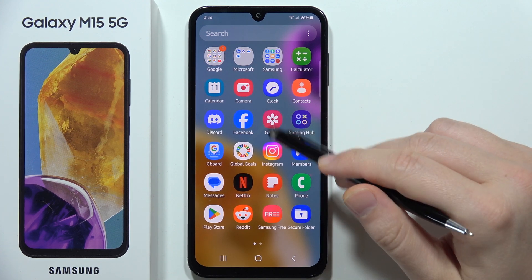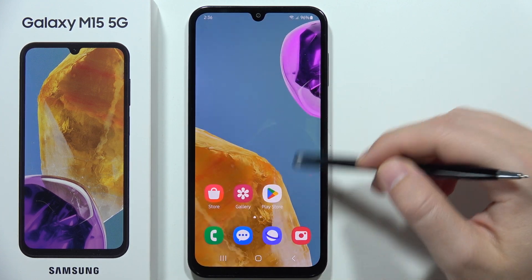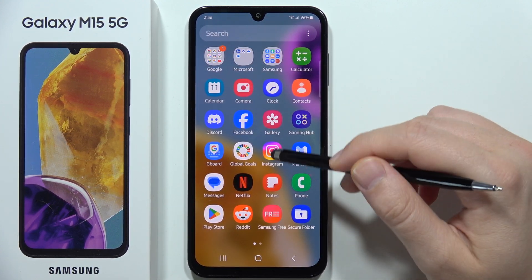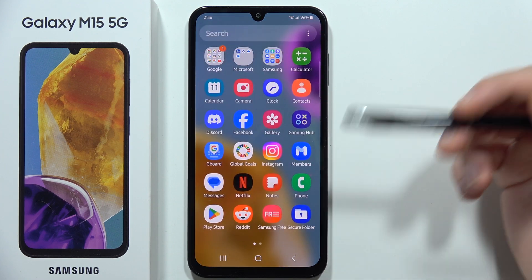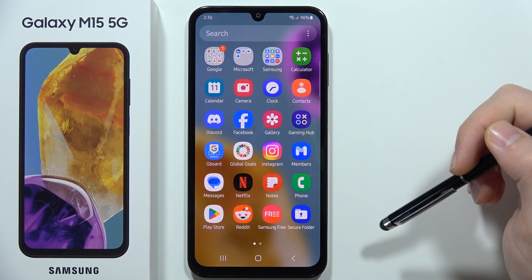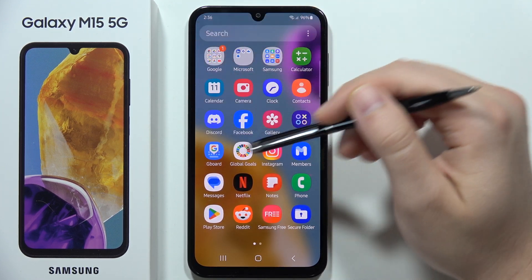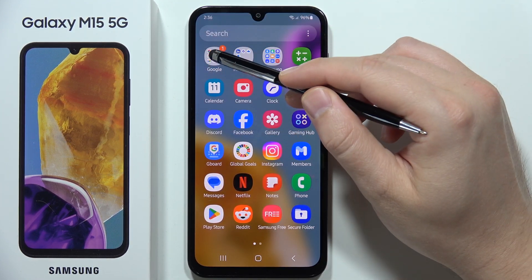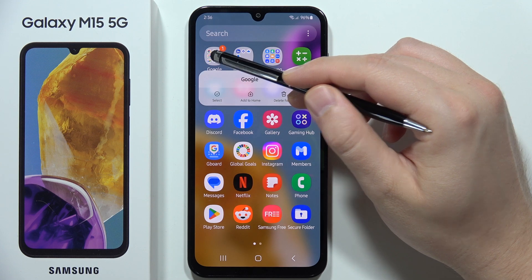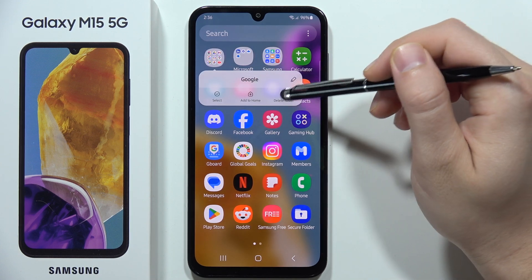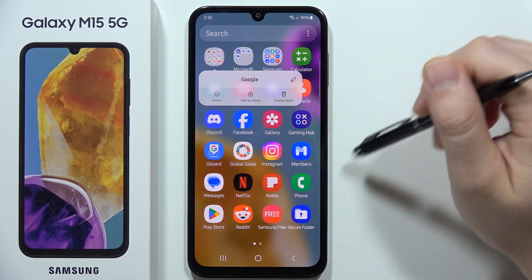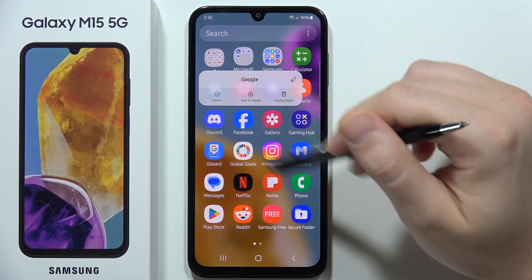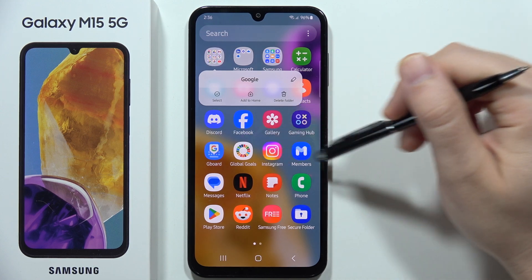You didn't delete the folder — you just removed it from the home screen. If you want to delete these folders from the app drawer, you have to do the same: click and hold, then select 'Delete Folder.' Now you will find all of these apps right here one by one.